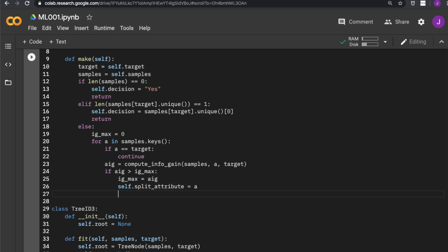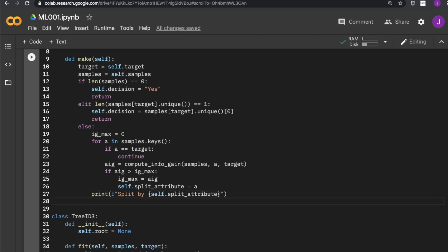And do the split and record the split attribute. Now we have done the loop. We can print out some debugging information, splitting by the attribute. And maybe we also print the information gain, two digits of the maximum information gain.